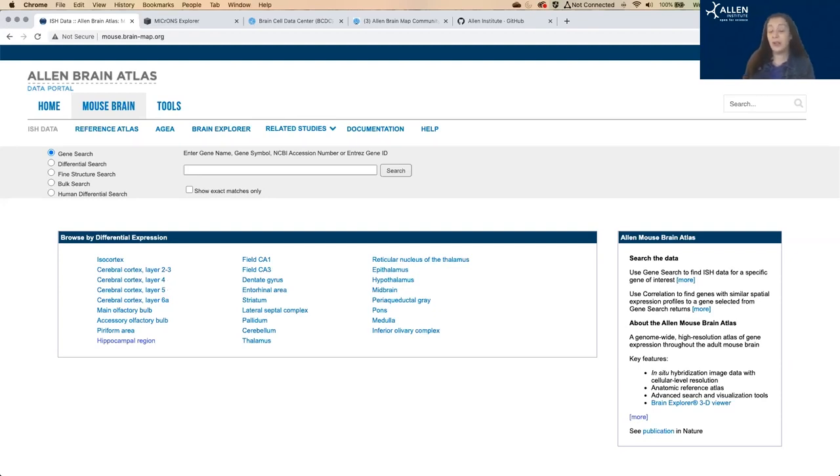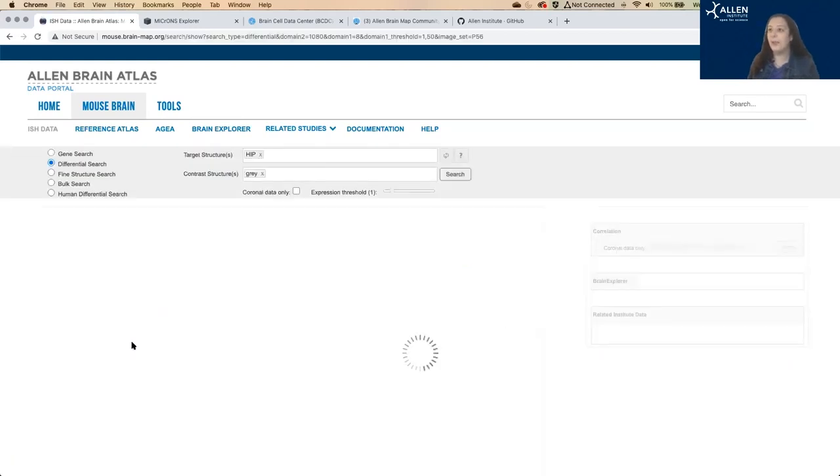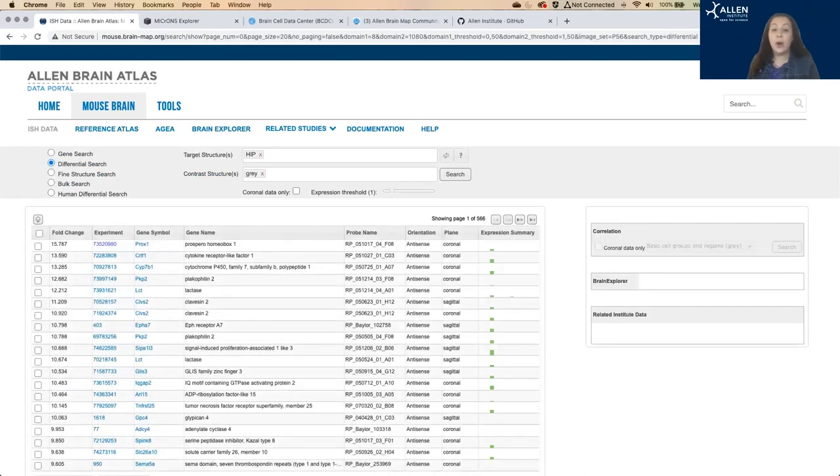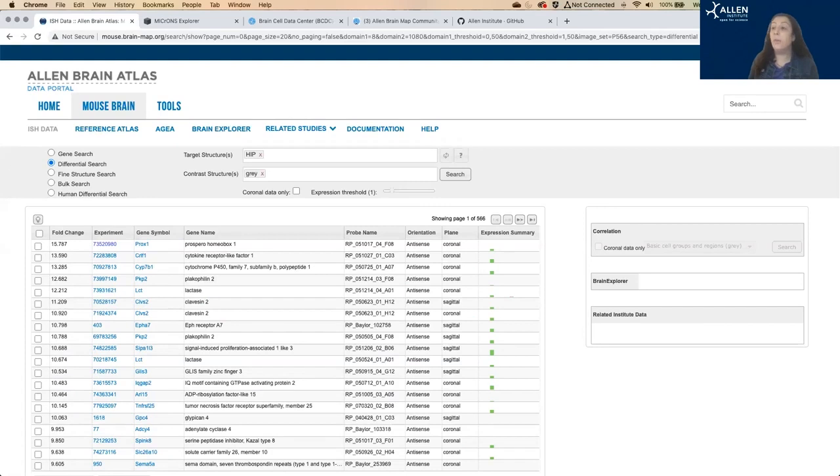So first, I'm going to do differential expression. If you click on any of these selected regions, I'm going to do hippocampus. It's going to show a list of genes that are enriched in your area of interest compared to, by default, the whole brain. That's what gray means here.